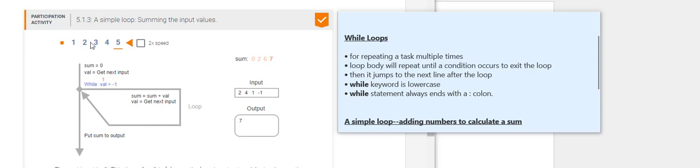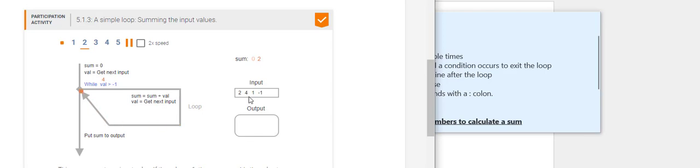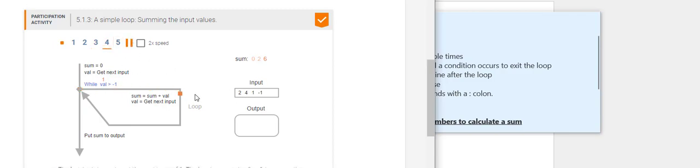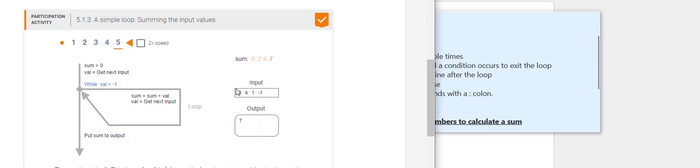So let's see how this will work. Initialize the sum, get the first value, add that to the total, get the next input. It adds that to the total and gets the next input, which is one. It's going to add that to the total. And then it's going to get the next input, which is negative one. Since that's negative one, it's going to exit the loop and print the total. So if you add these together, you will get seven because it did not execute for that negative one.